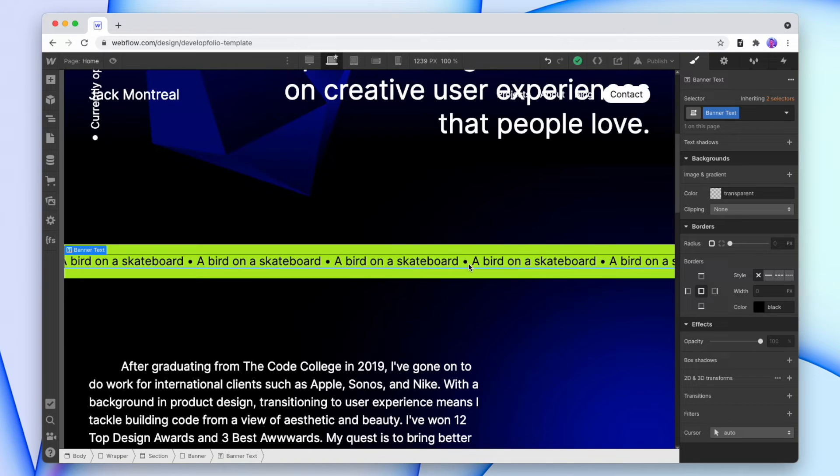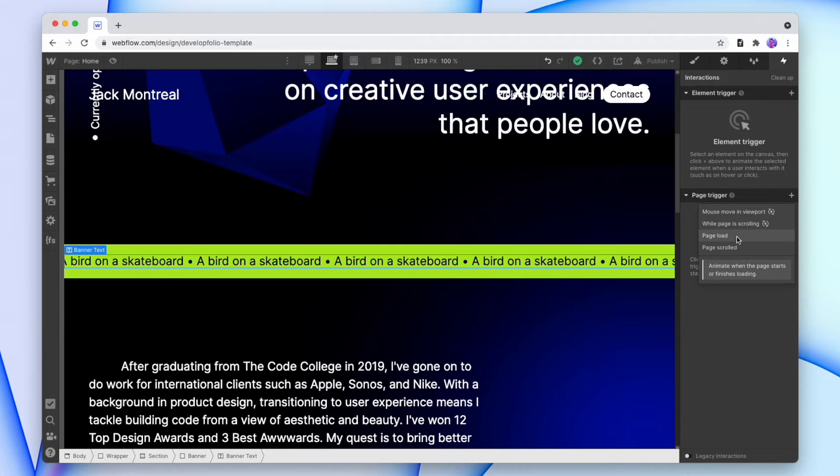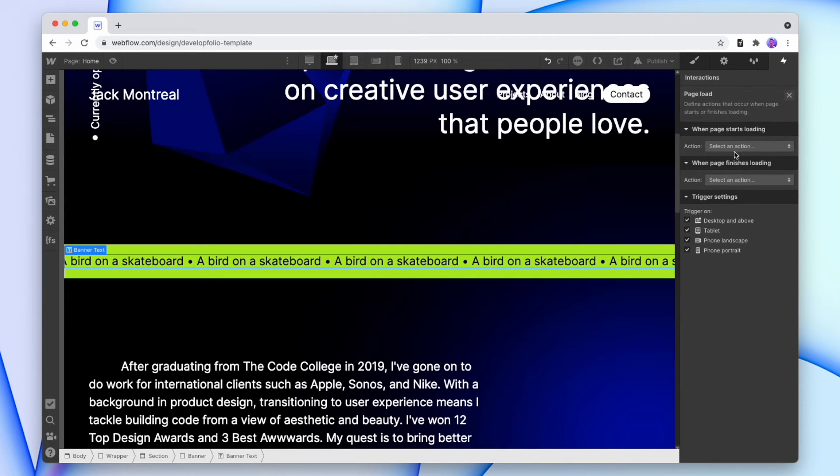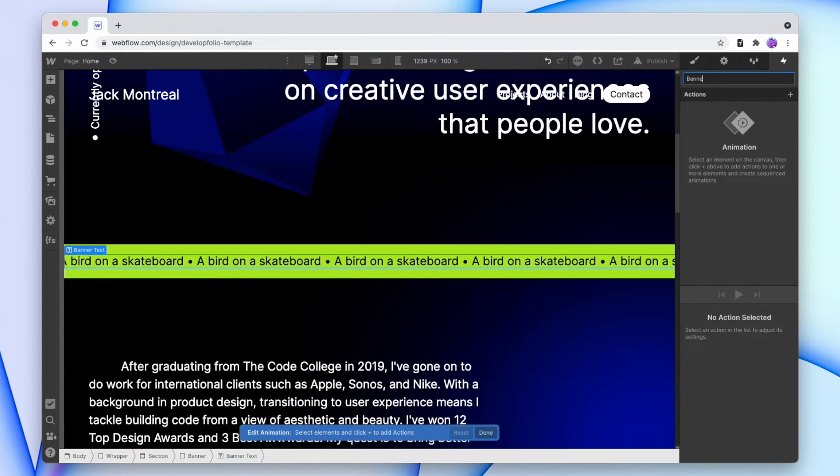So I'm adding the animation to the text itself, not to the banner. I'm going to go on to interactions, I'm going to add a page trigger, and when the page is loaded, it's going to start the animation of the banner moving.